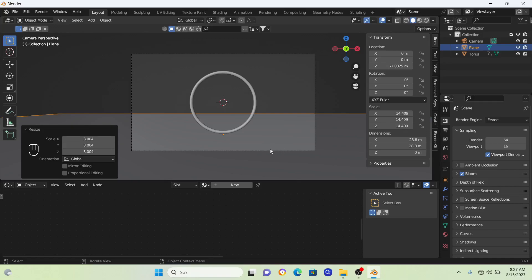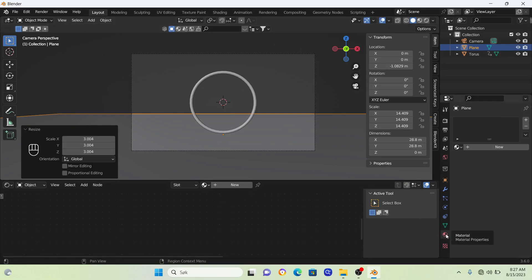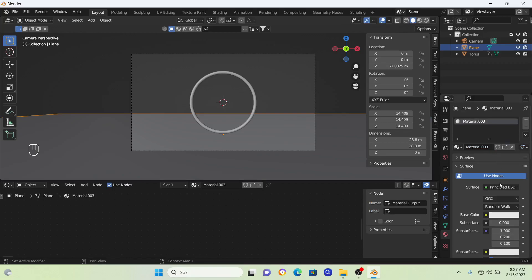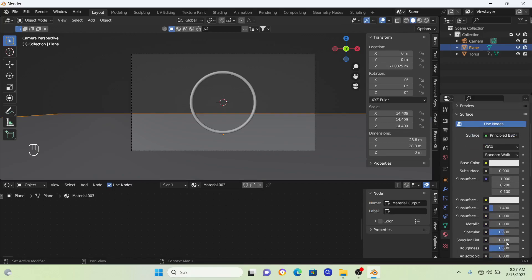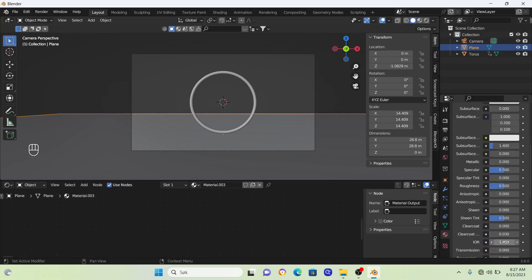This technique is a really easy way to create something that looks like water without getting deep into the nodes. Click on material properties, click new, then turn up the metallic and turn down the roughness.